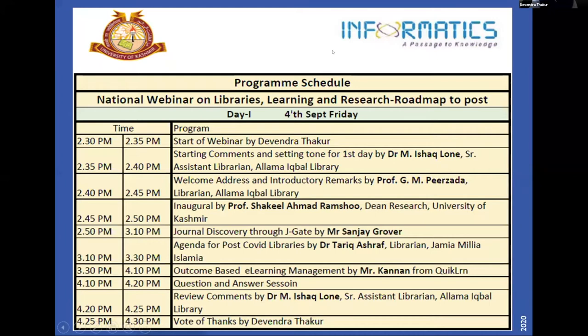Dr. Ishak Loan: Esteemed Dean Research, Professor Anshu, dignitaries, worthy invited speakers, fellow colleagues, participants, ladies and gentlemen — a very good afternoon, Assalamu Alaikum to all of you. On behalf of the organizing team and Informatics Publishing Bangalore, I extend a warm welcome to this national webinar, jointly organized by Allama Iqbal Library and Informatics Publishing Bangalore. The theme of this event is 'Libraries, Learning and Research: Roadmap to Post-COVID Digital Libraries' — in other words, the role of digital libraries during and after COVID-19.